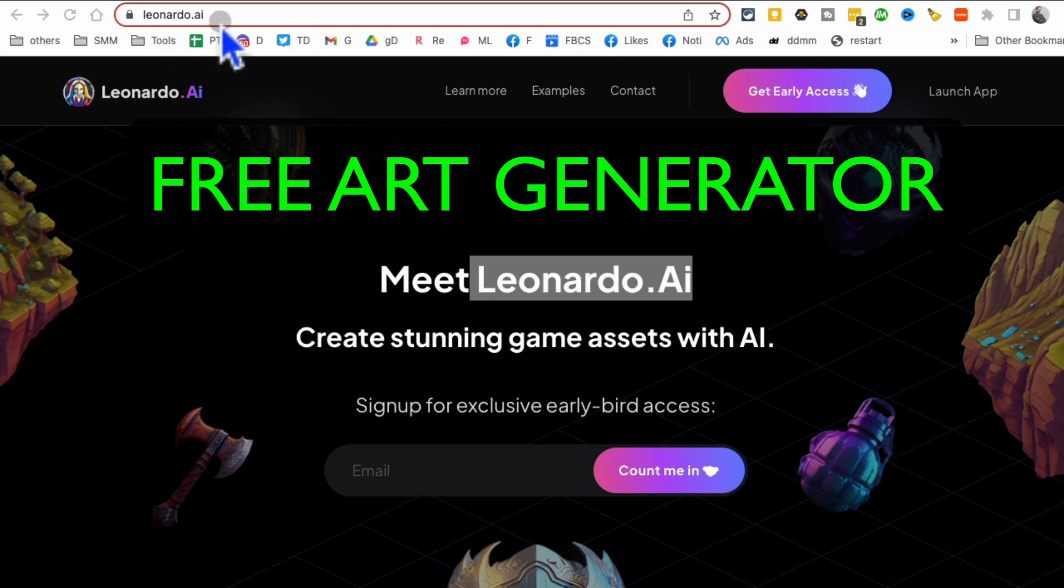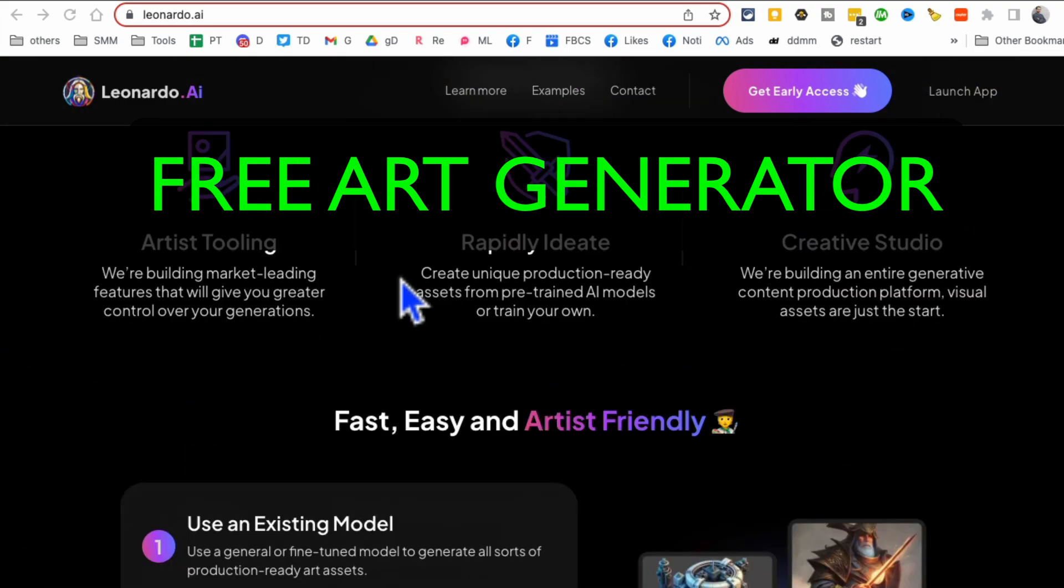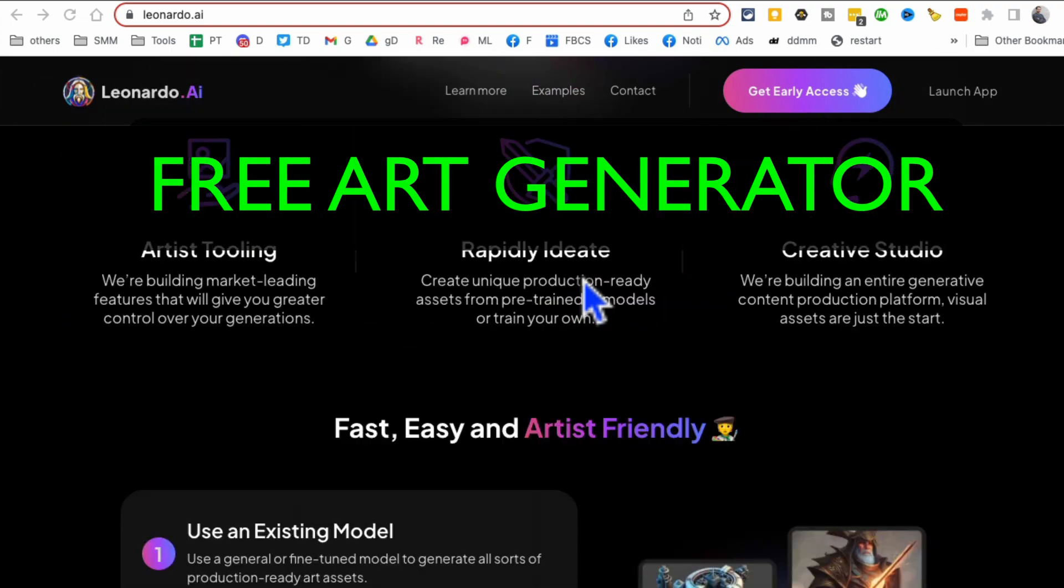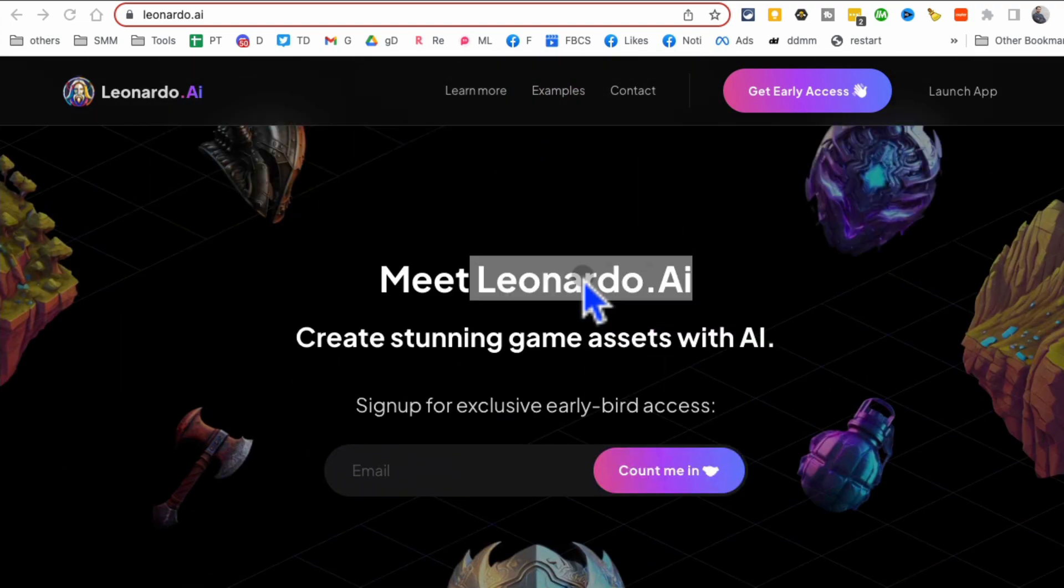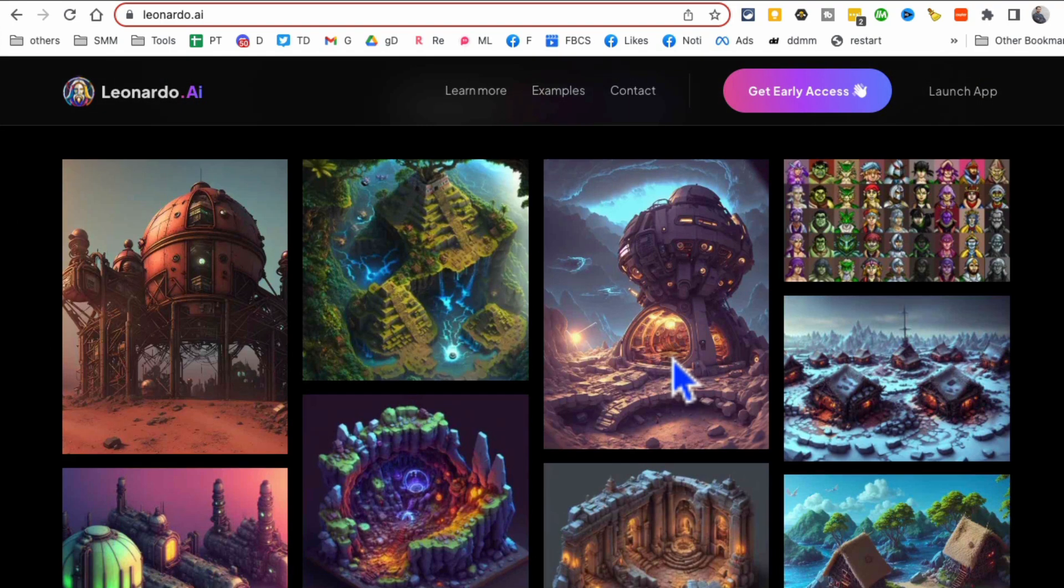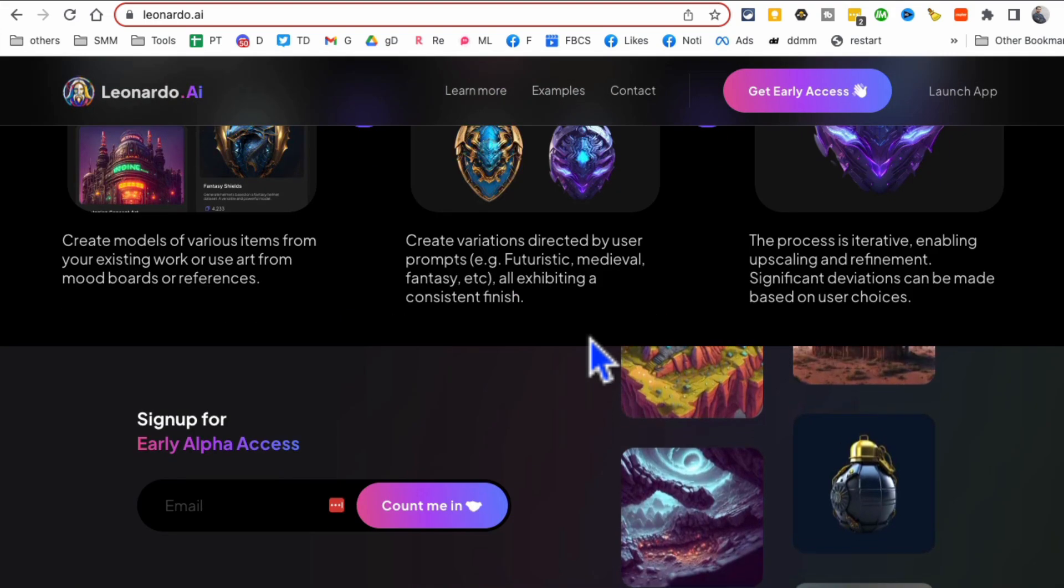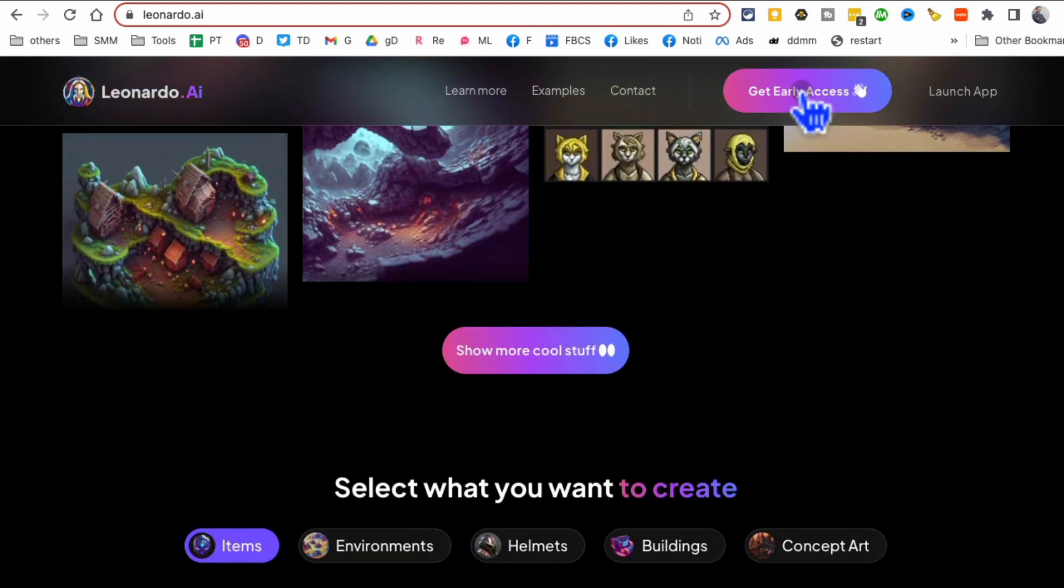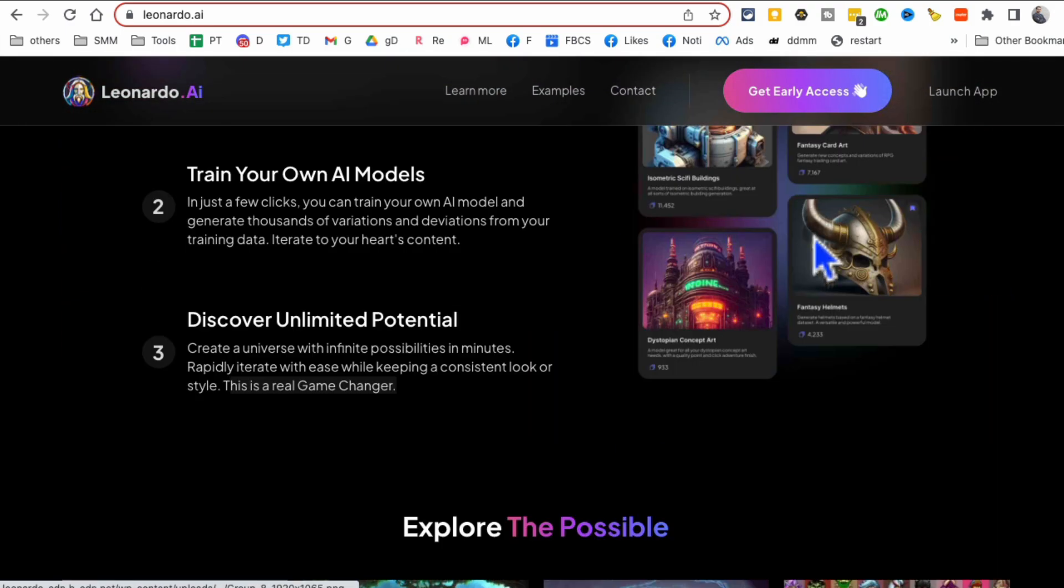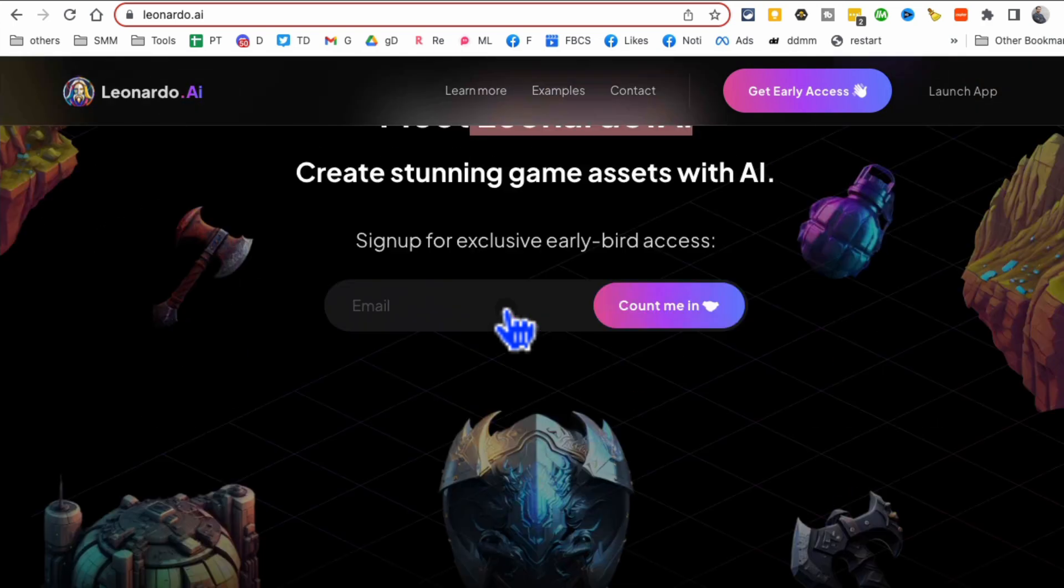You are going to love this free AI art generator, brand new Leonardo.ai. It's kind of like Midjourney, but guess what? It's free. You can use it for free and you can generate art, gaming assets, a lot of cool stuff. In this video, I'll show you how to get early access really fast. You don't have to wait, and then also how to create amazing art images from text prompts and also image prompts.